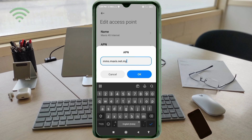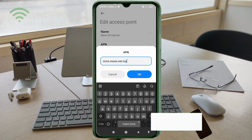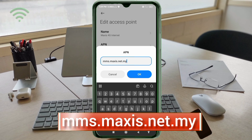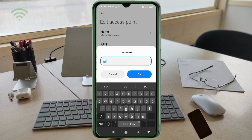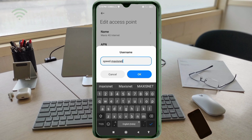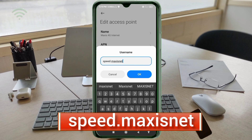APN: mms.maxis.net.my — all small letters, no spaces. Tap OK. Proxy: not set. Port: not set. Username: speed.maxis.net — all small letters, no spaces. Tap OK.